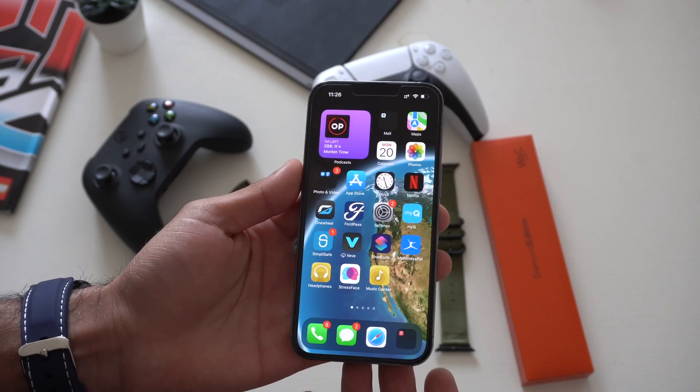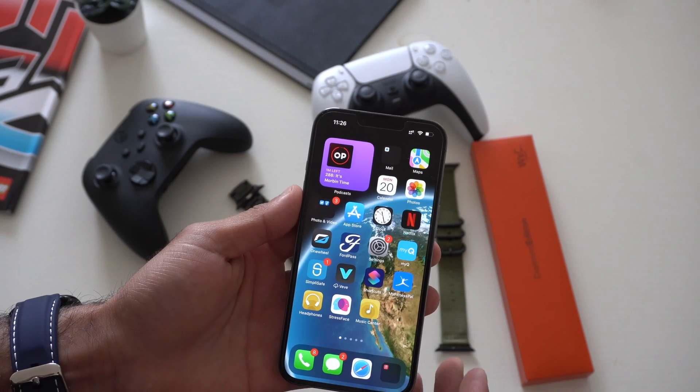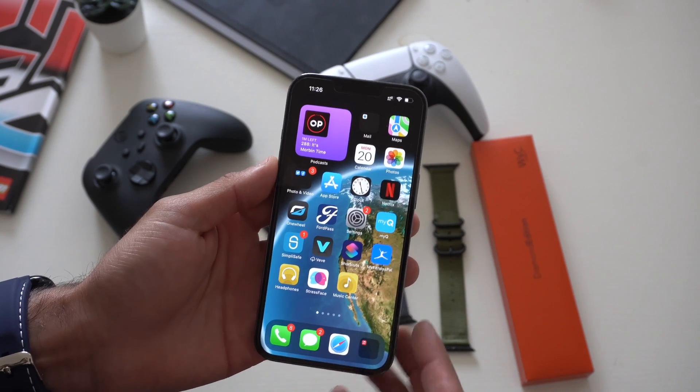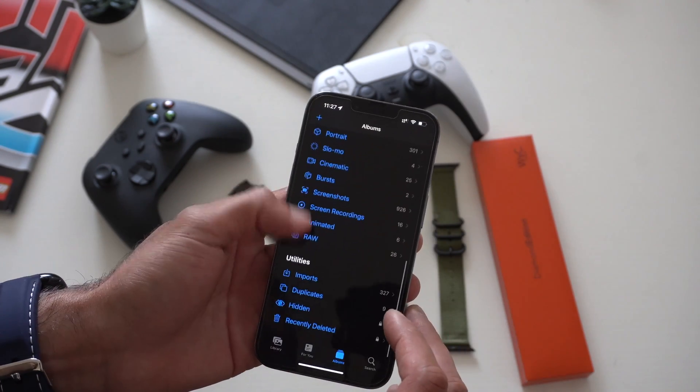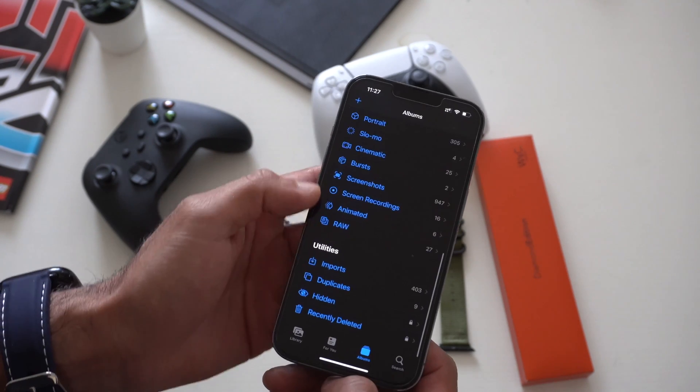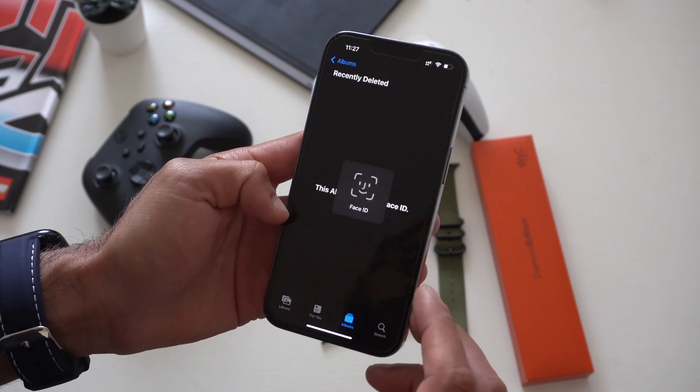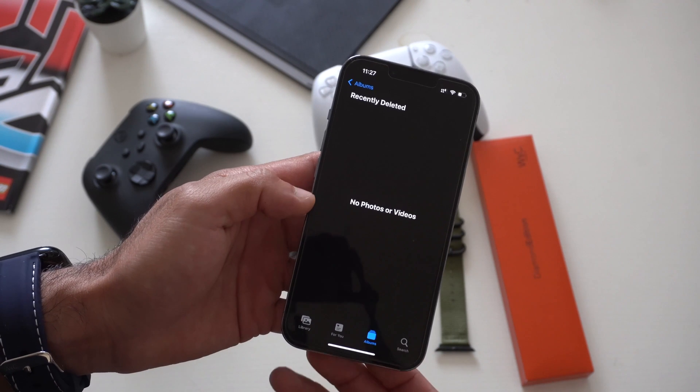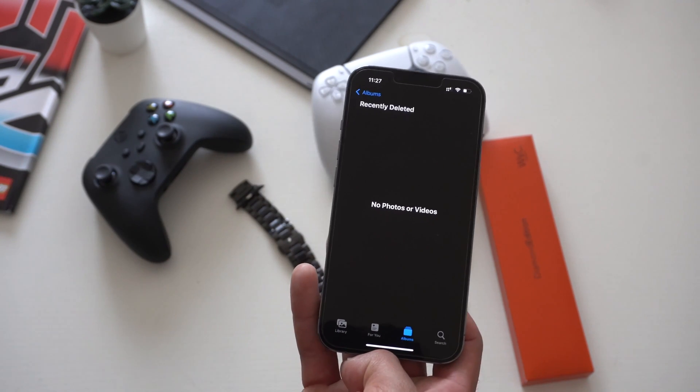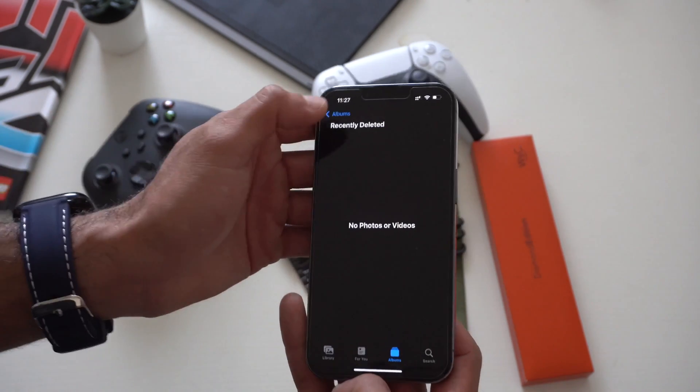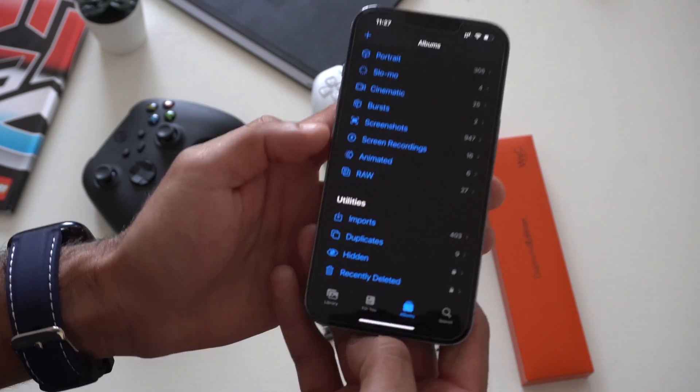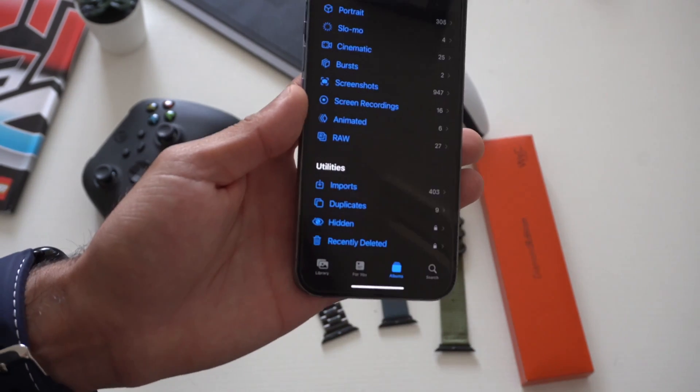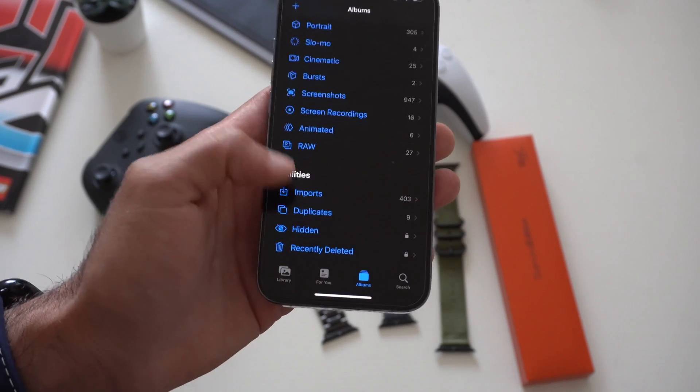Now the next thing I'd like to cover is the hidden folder album as well as the recently deleted album. If you don't know, now requires Face ID to have access to this. This is a great way to actually keep things private because before whenever you put stuff in the hidden folder, unless you're looking for it, there was no passcode or anything like that preventing somebody else from wandering and finding whatever you're trying to hide. But now it's actually locked by Face ID.